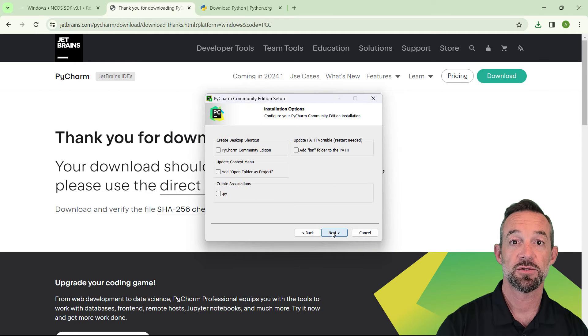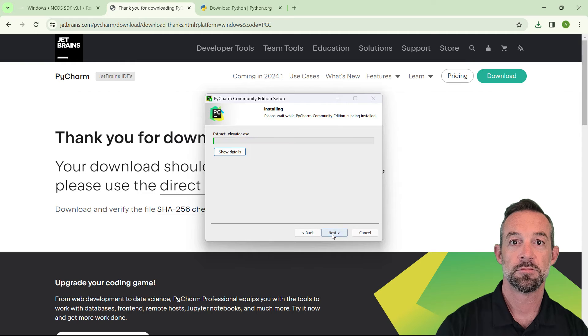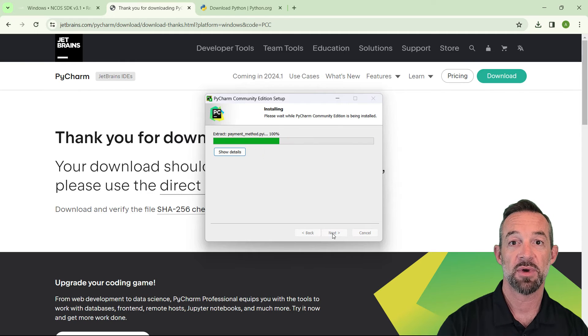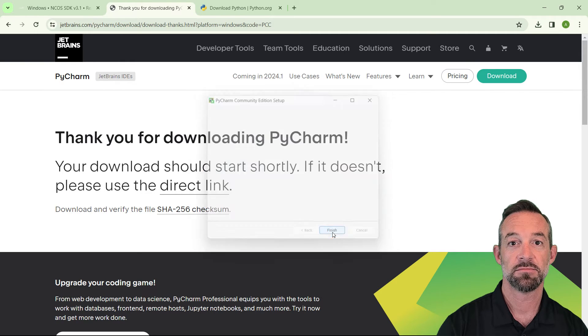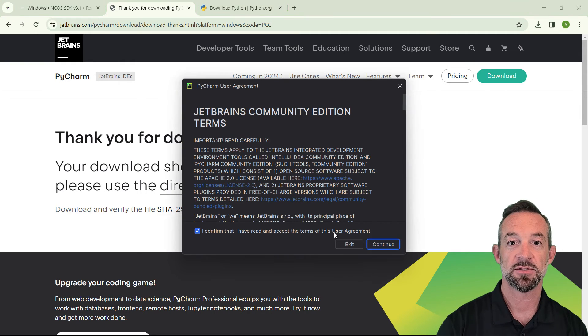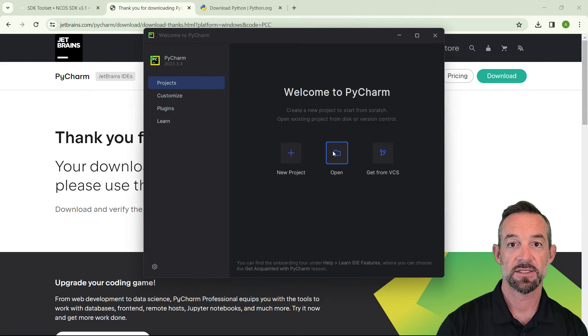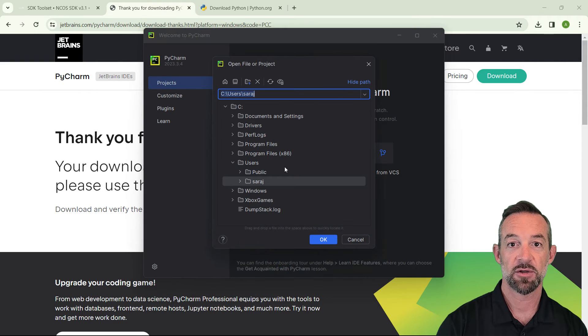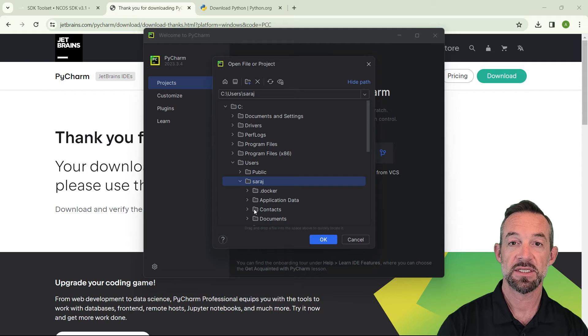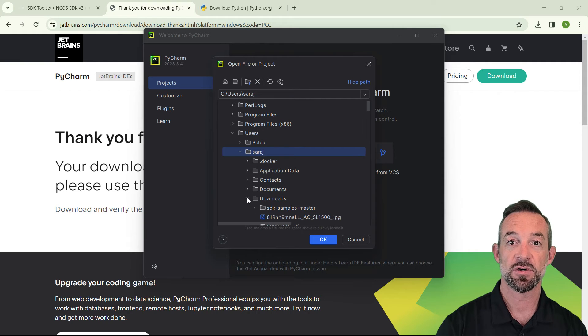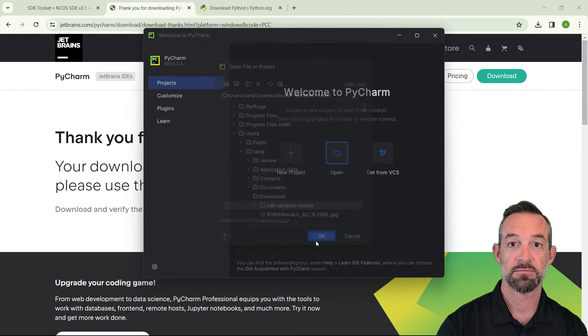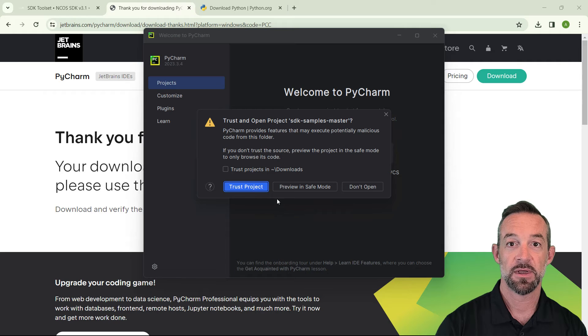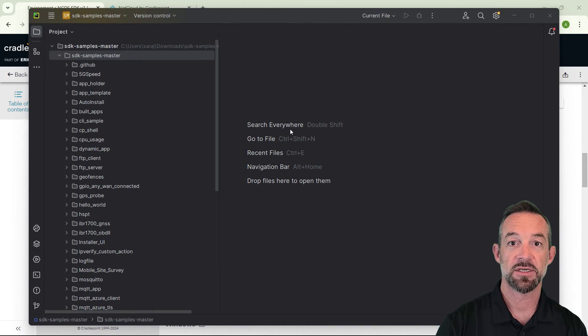Check the option to associate with .py files. And go ahead and open PyCharm when complete. Accept the user agreement, and then click to open a project. We're going to browse to where we downloaded the SDK samples master folder earlier and click OK. Click I trust this project.